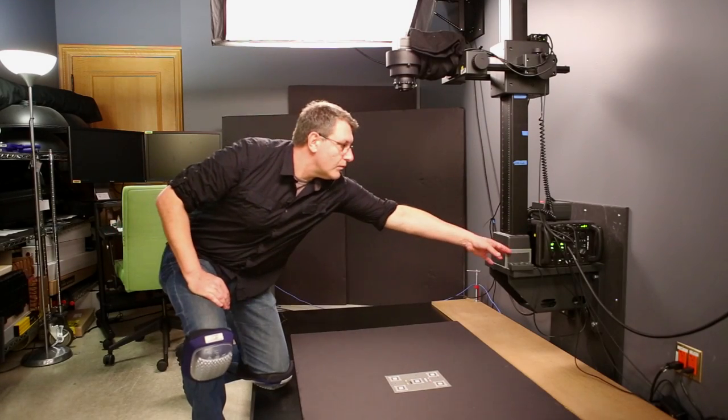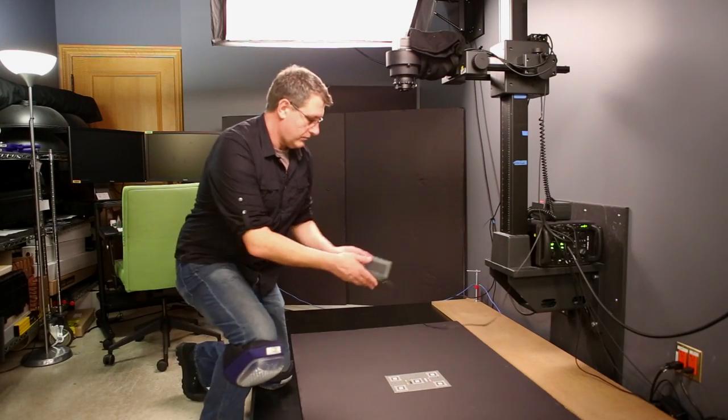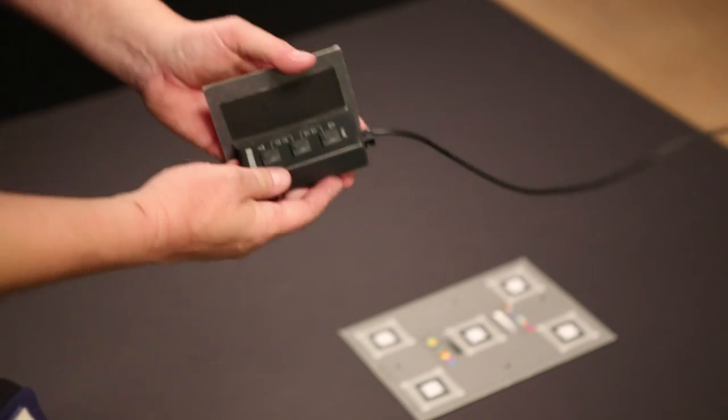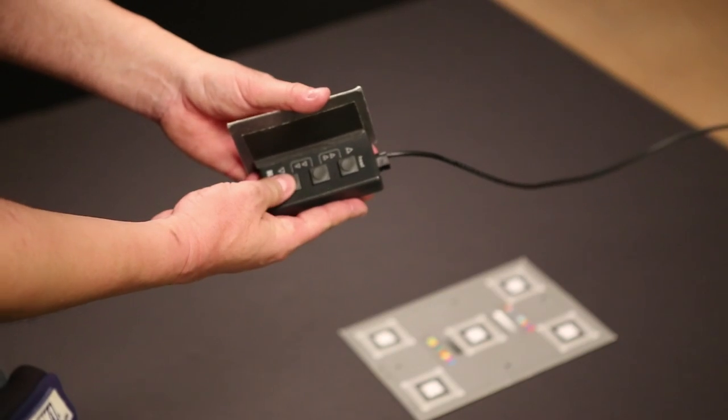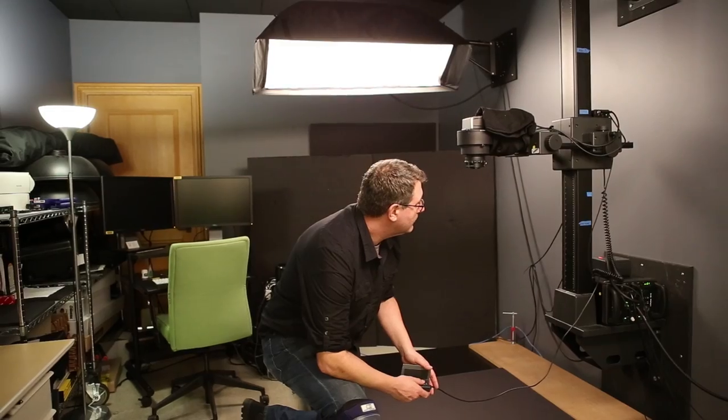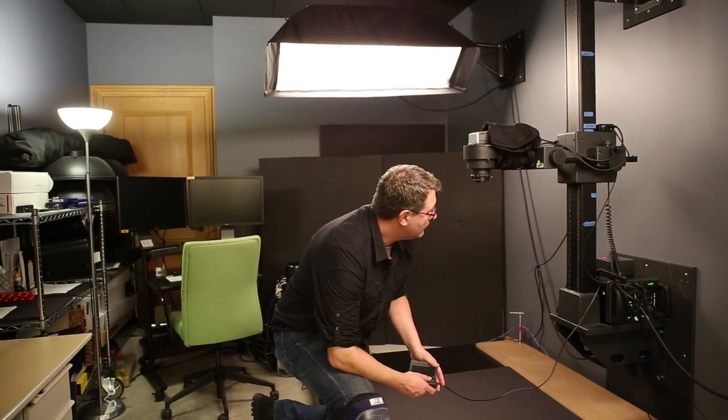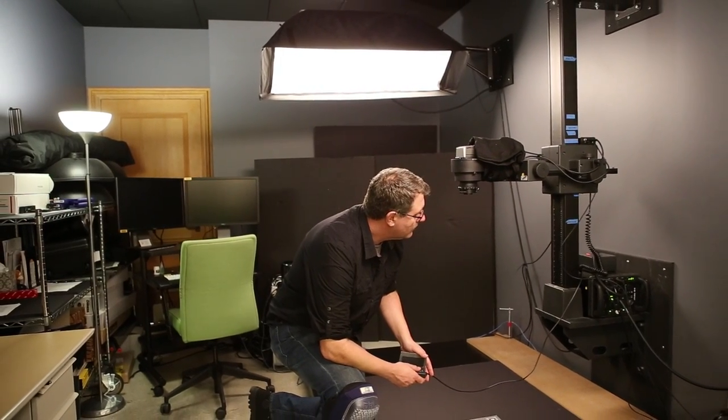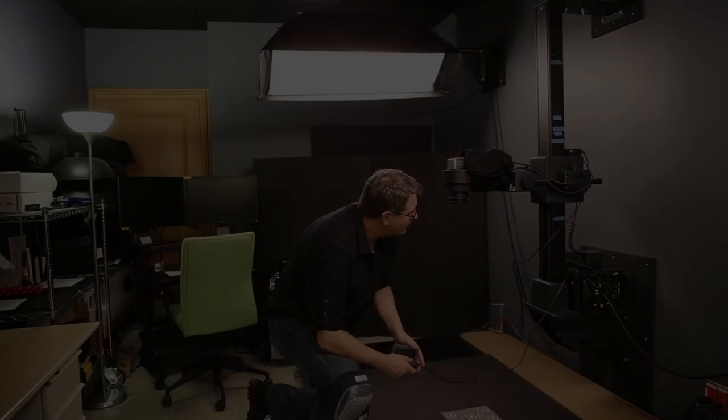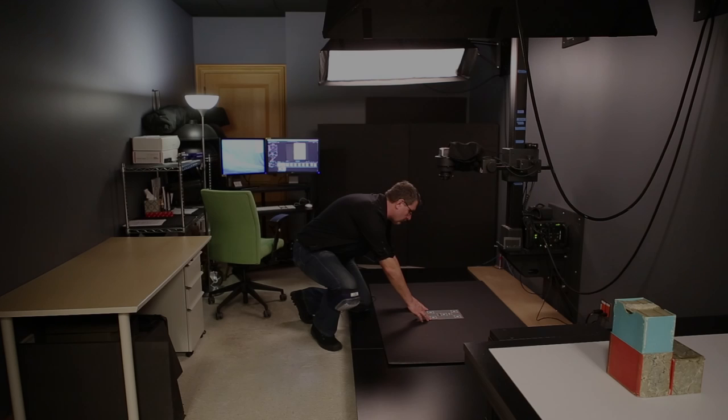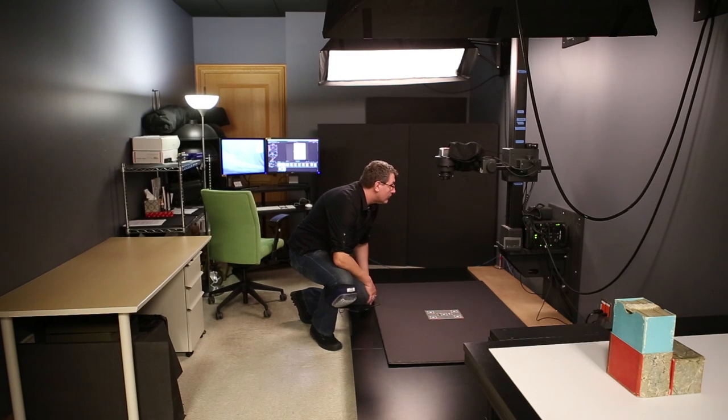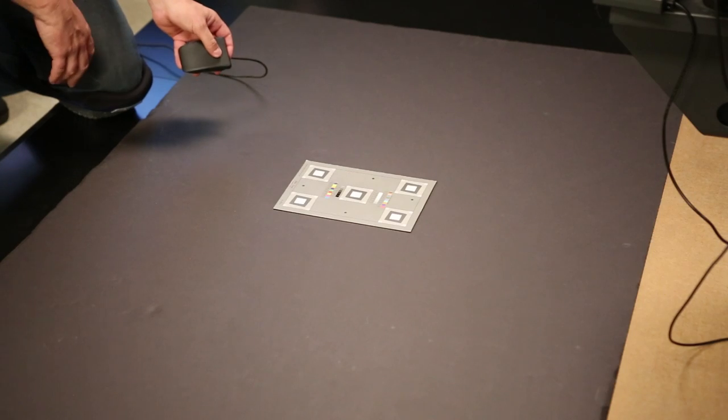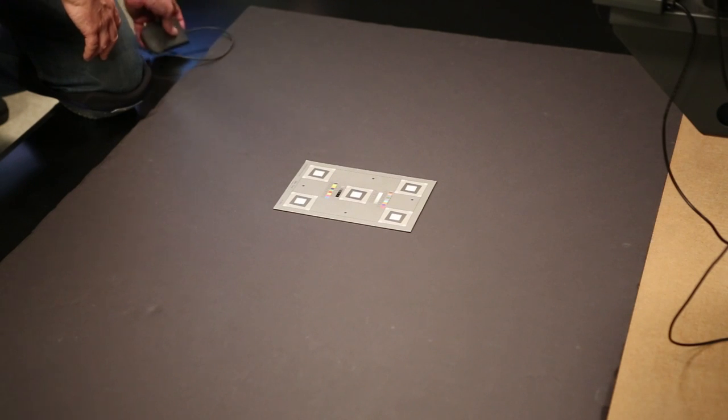The height of the 60 megapixel camera back is adjusted to 600 pixels per inch. Then a target is used to determine exact resolution, focus, and color.